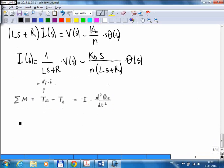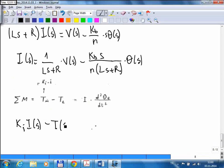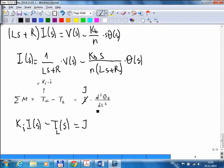Now taking the Laplace transform of the mechanical equation: the first term is KI times capital I of S. The load torque TL is a disturbance input, so I take its transform and call it TL of S. On the right-hand side, I is the moment of inertia — I'll call it J to avoid confusion with current — times the second derivative of theta, which becomes J times s squared times theta of S.